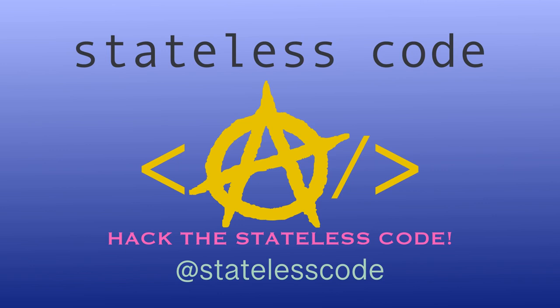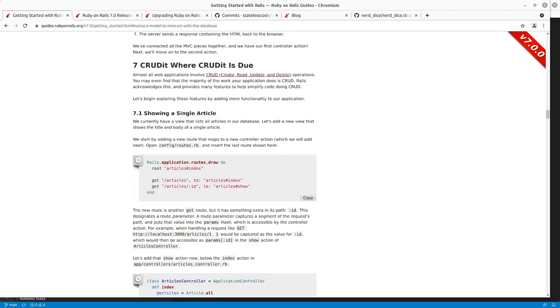Welcome to the Stateless Codecast. This is episode number five in our series, Getting Started with Rails 7.